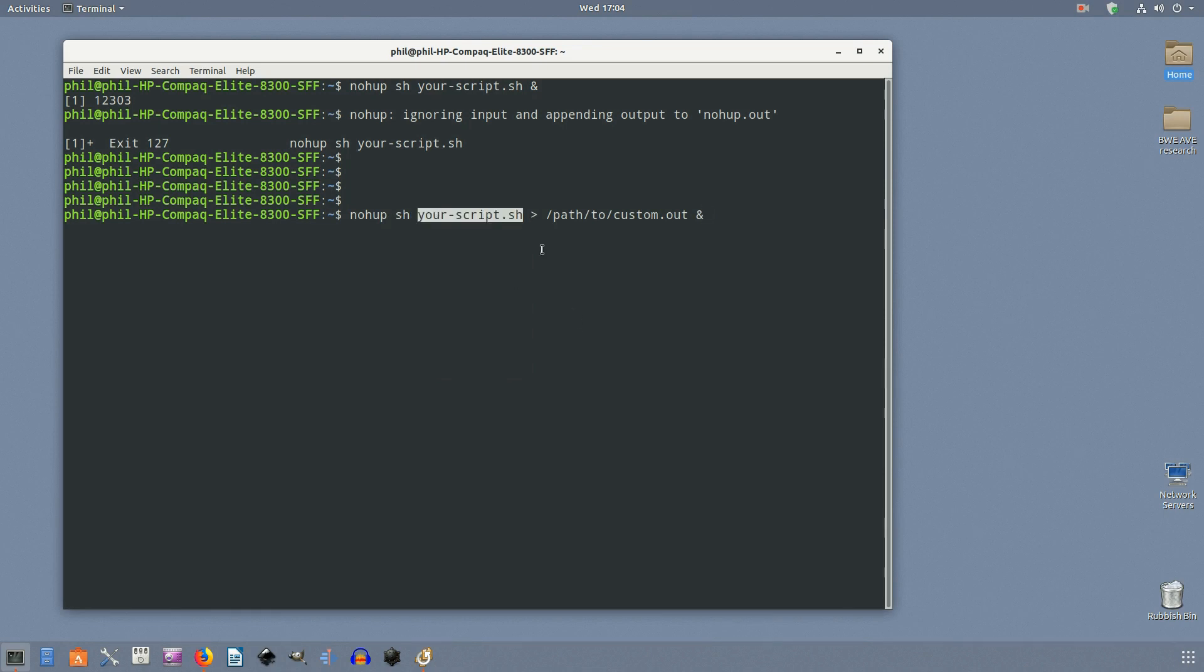Nohup.out is somewhat unique because it contains both the standard output and the error output together. Nohup redirects both to the same file by default.